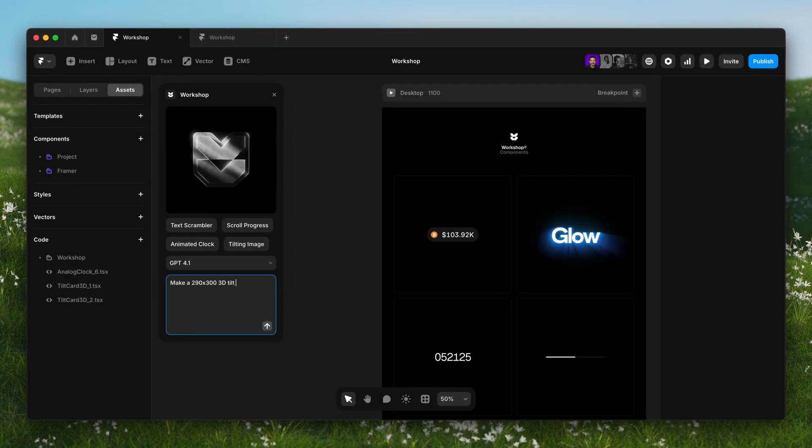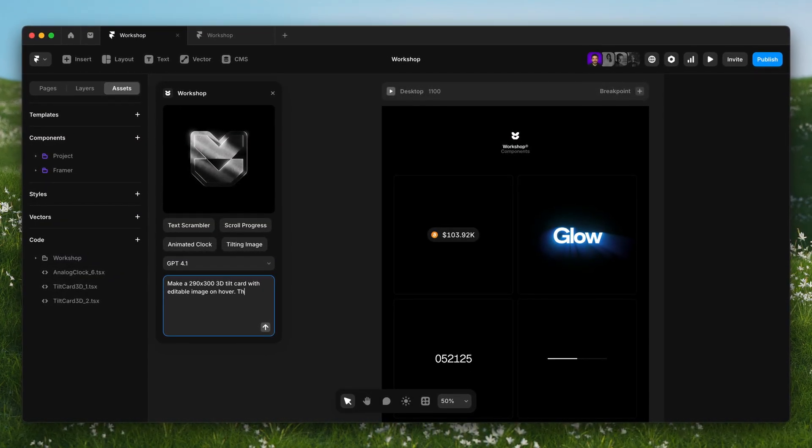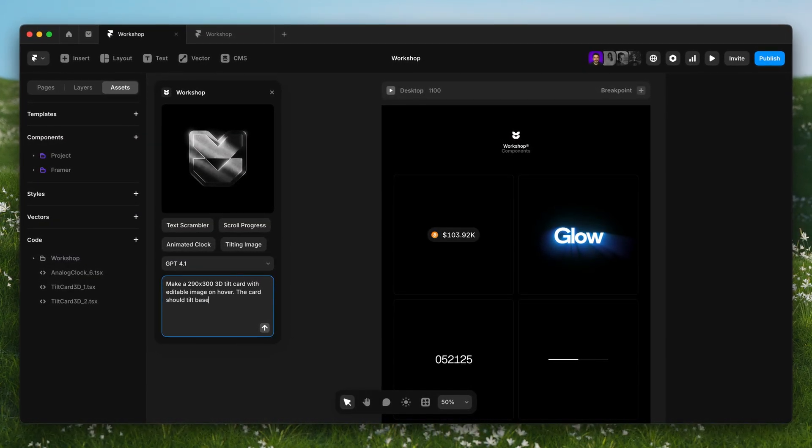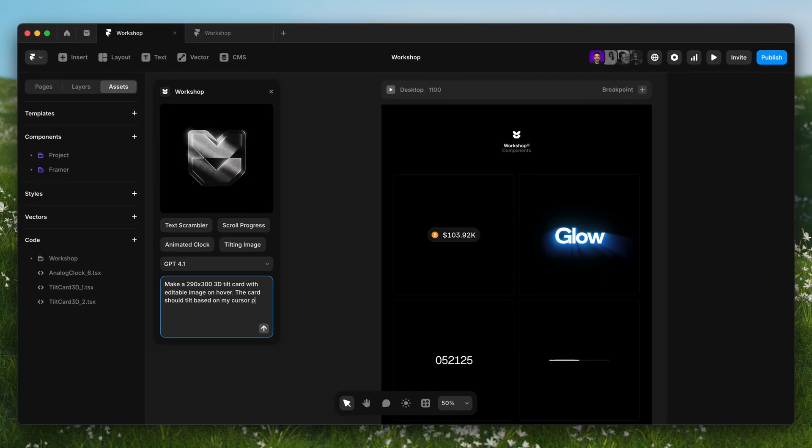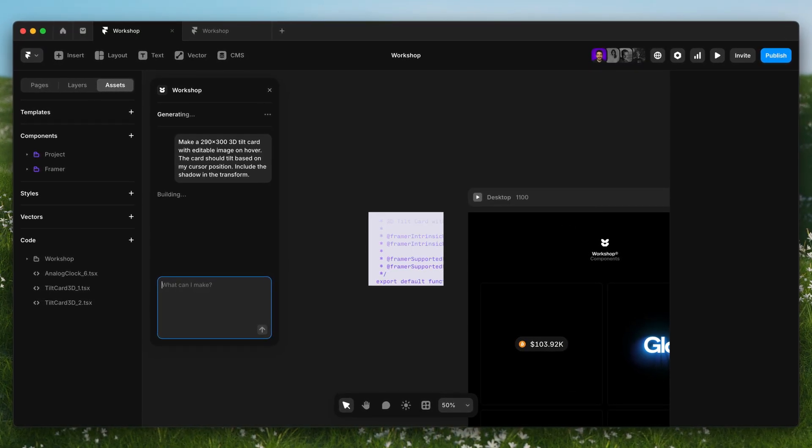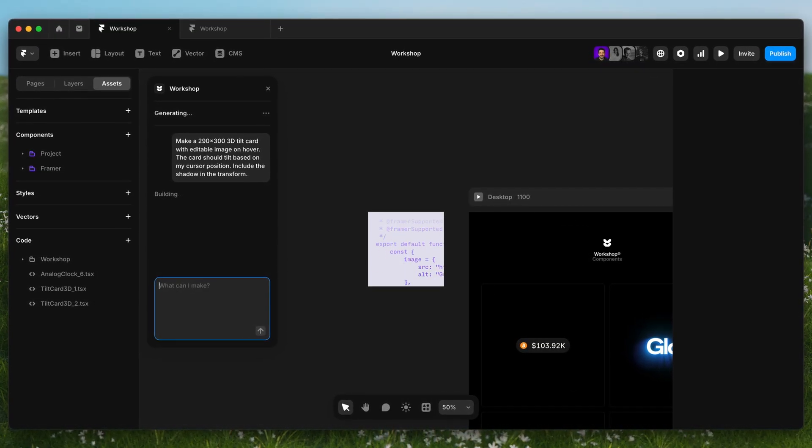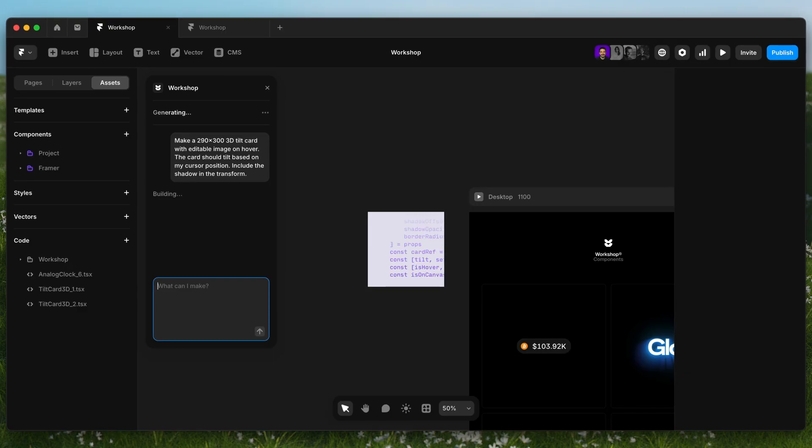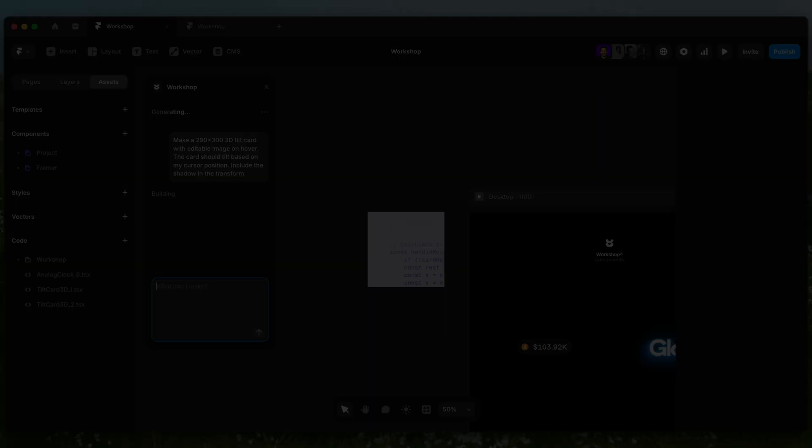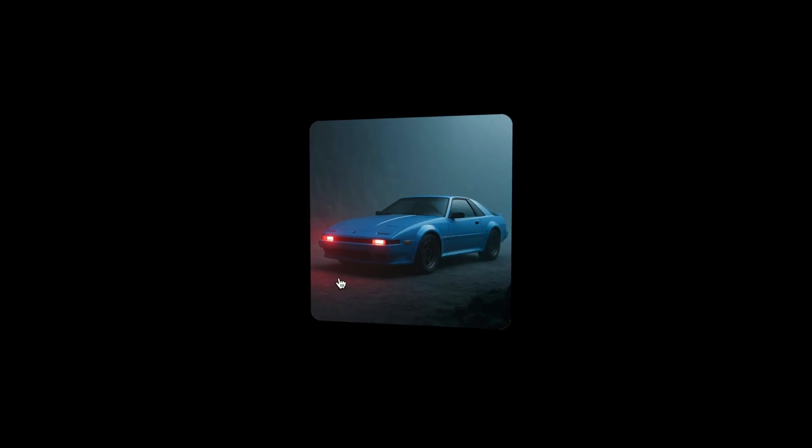Workshop also makes it easy to create effects that used to feel out of reach, like an image card with an interactive 3D tilt. Just describe what you want and it builds it for you. Like magic, but real.